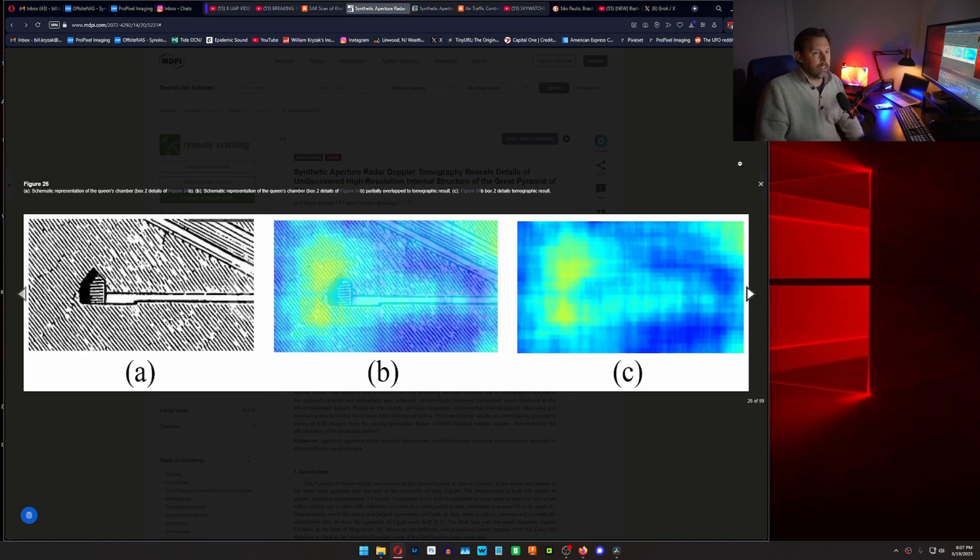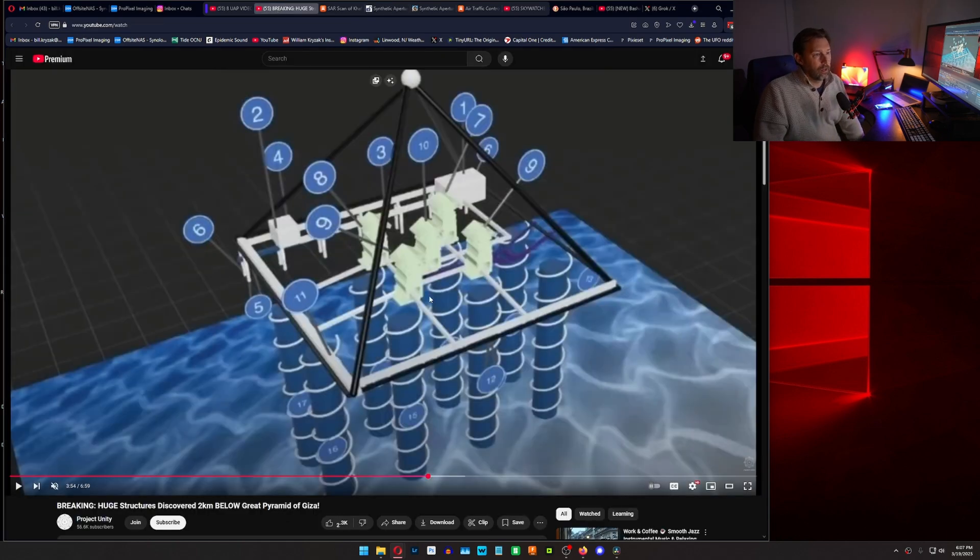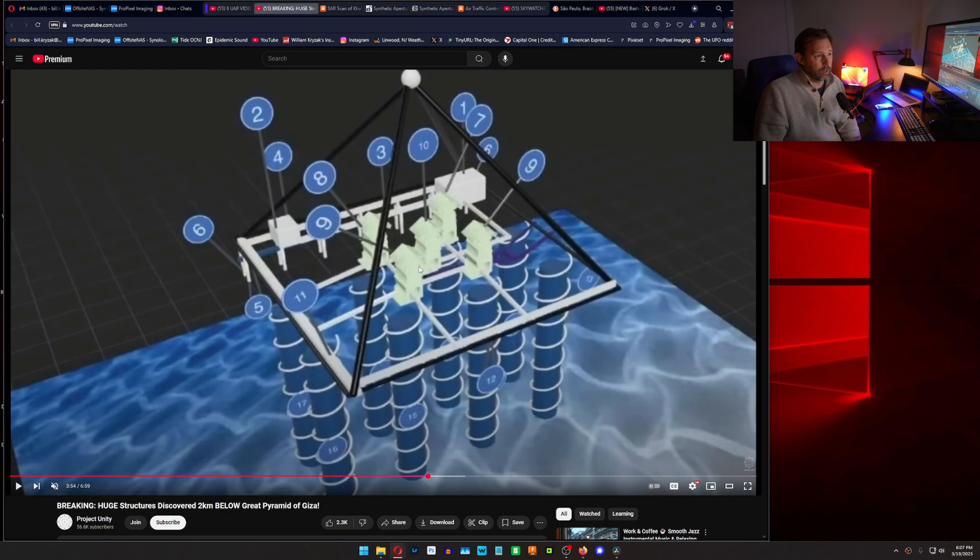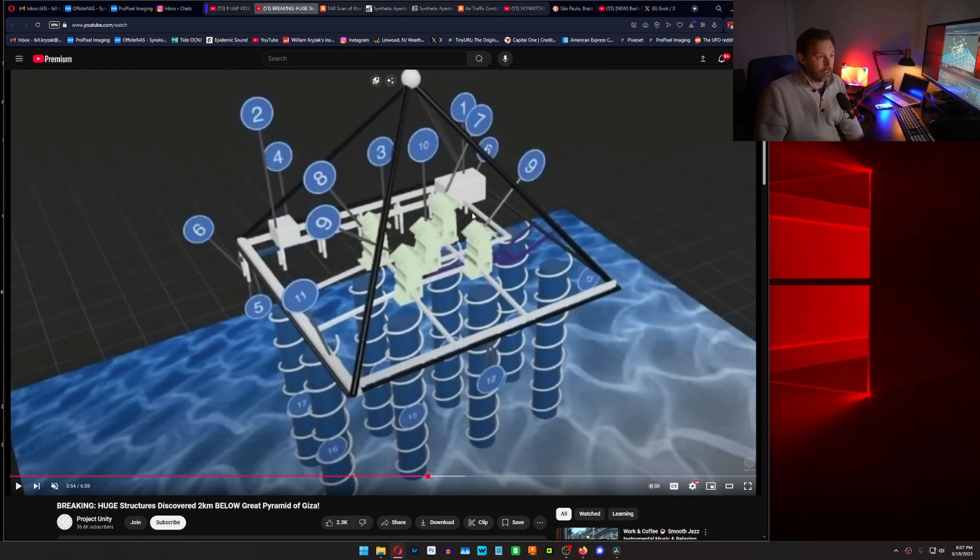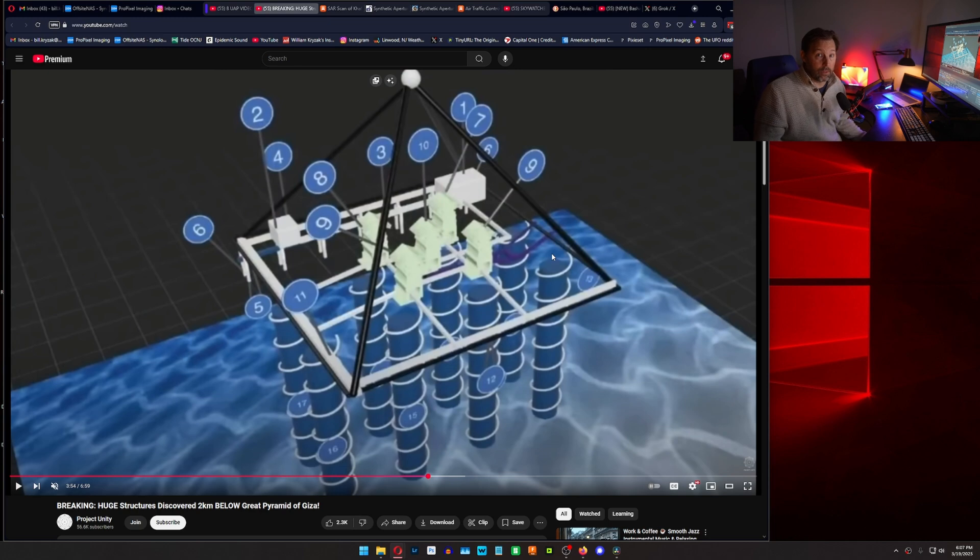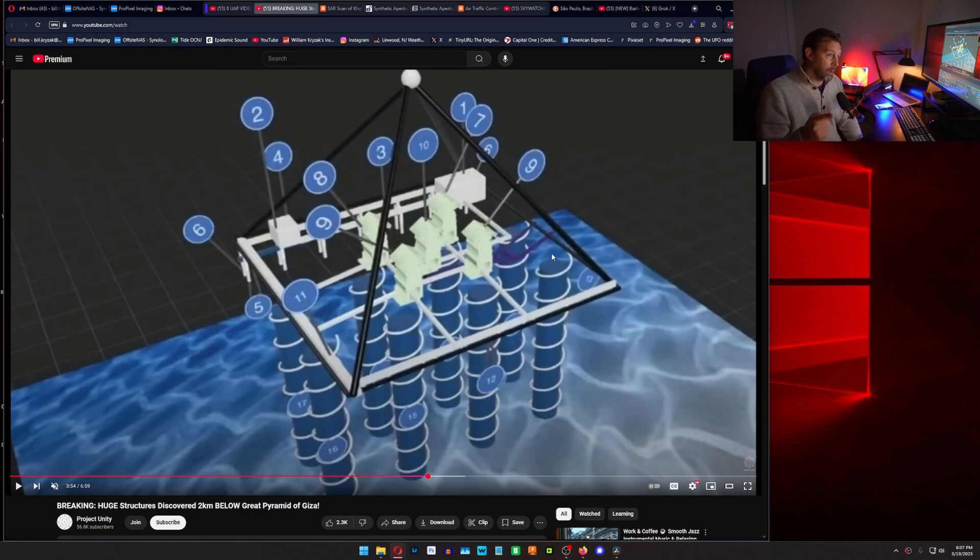So when you see these pictures that look like this, this is a creative example of what is potentially there. If you're dealing with probabilities, some of the things in here that they know are there are drawn pretty accurately, but they've discovered other things within the pyramid that they didn't know about.